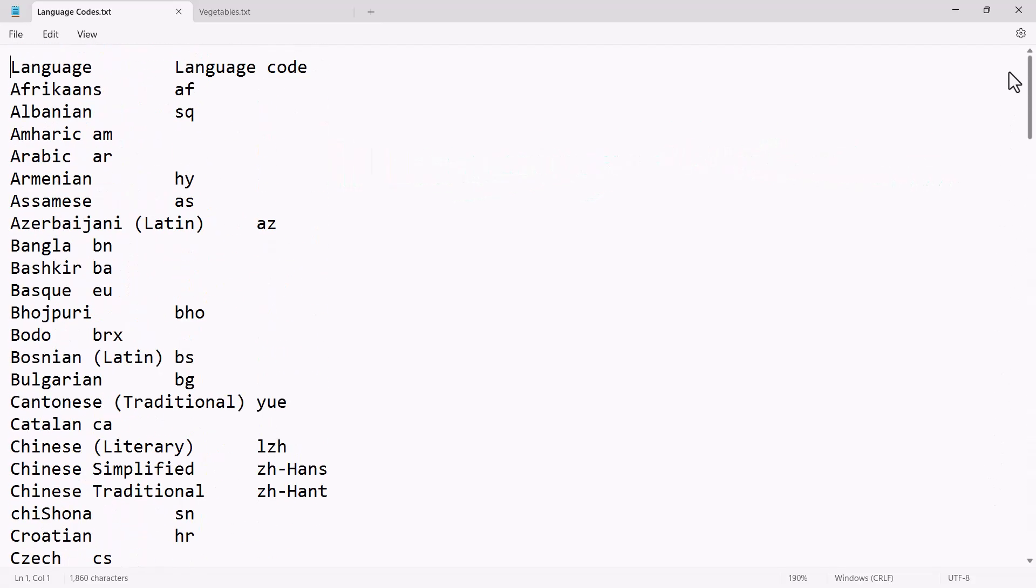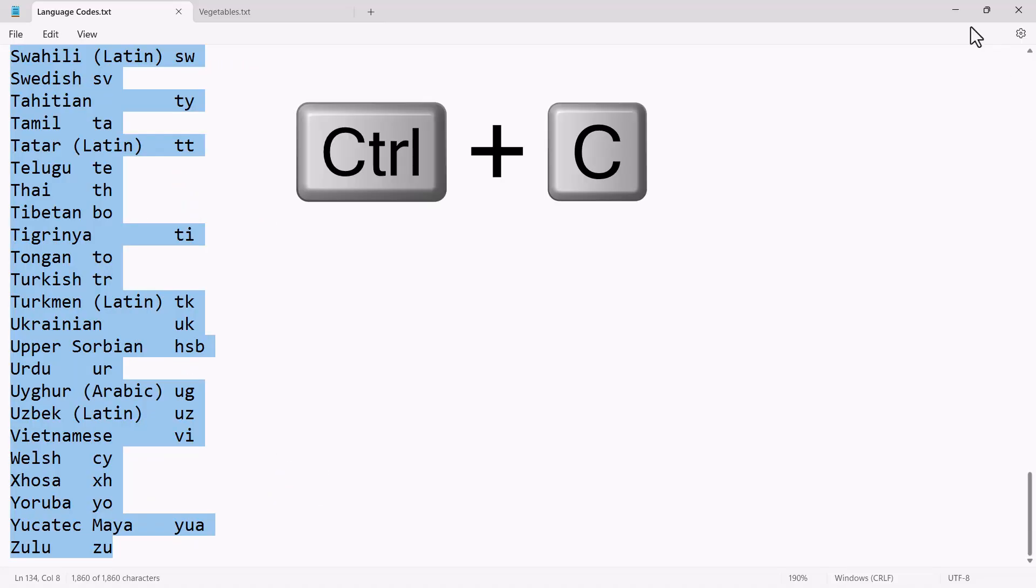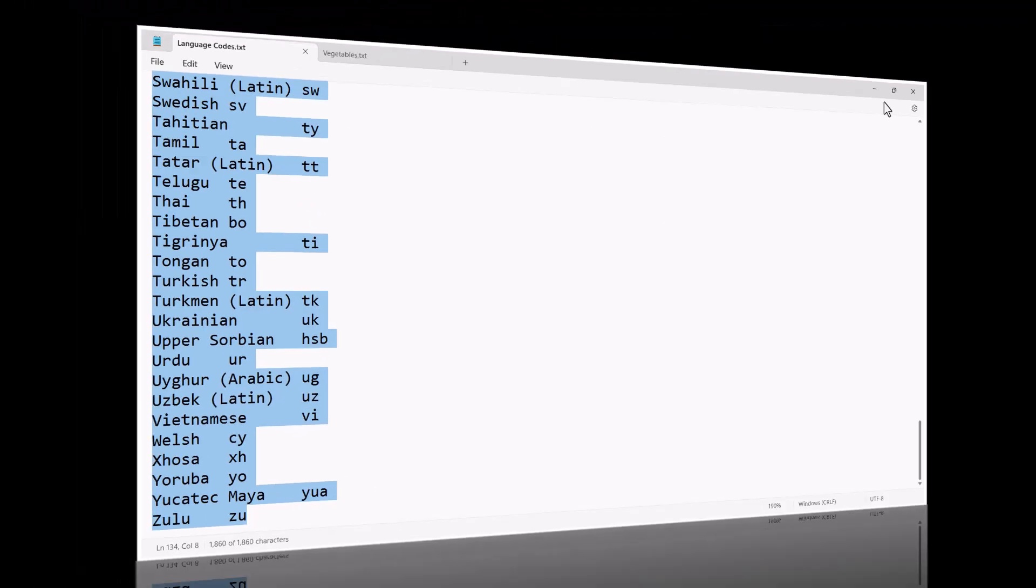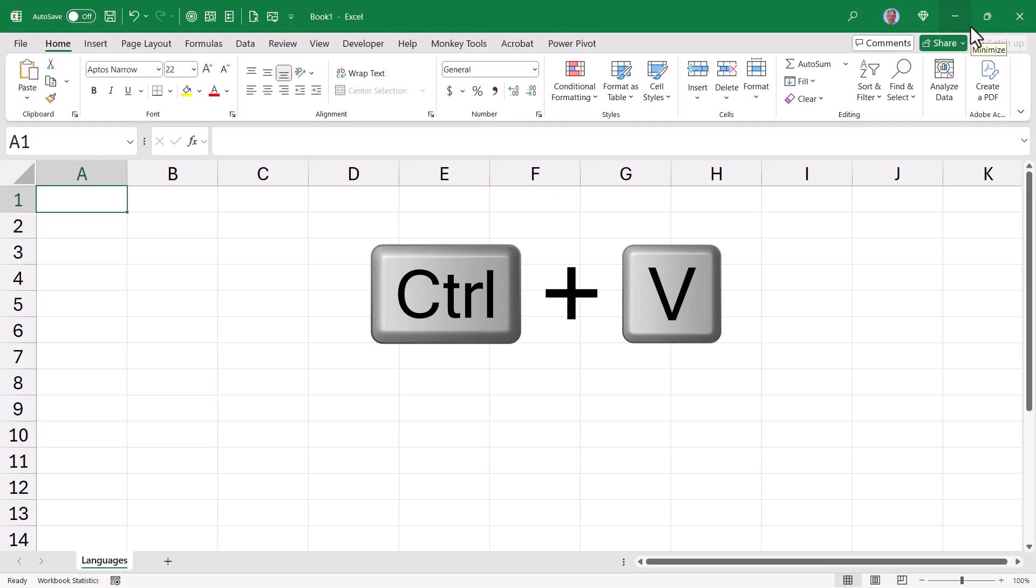In the download files, there's a text file called language codes that has a list of all the languages along with their two character initials used by the translate function. So all we have to do is take this, highlight everything, ctrl-a, ctrl-c for copy, switch back to Excel, and then ctrl-v for paste.